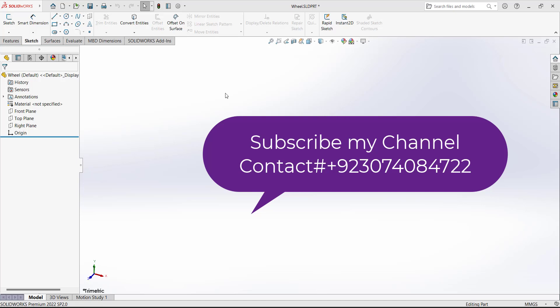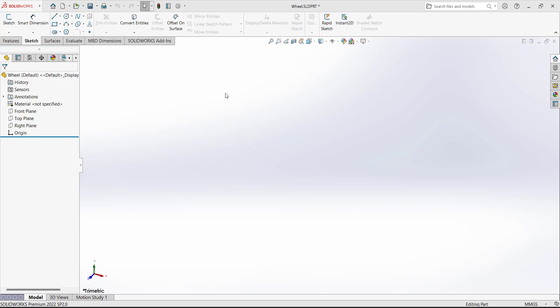In today's video, we are going to design the components of a jet mobile toy. We will design five components and then combine them to make the assembly. Let's start with the first component.